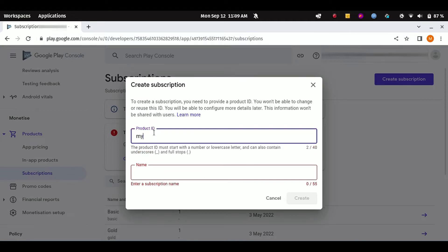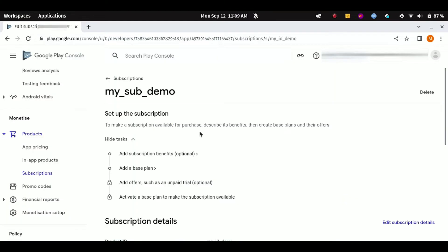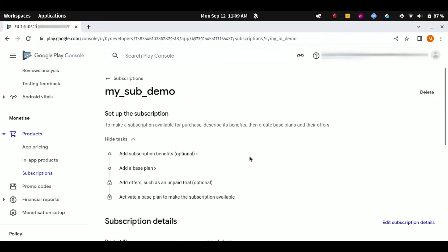For the product ID I can simply say my_id_demo and name my_sub_demo. Click on Create after entering the ID and name.